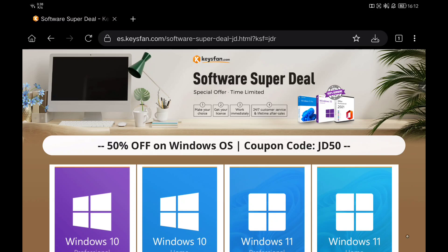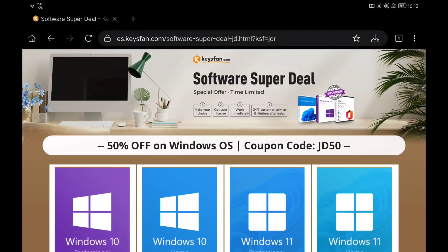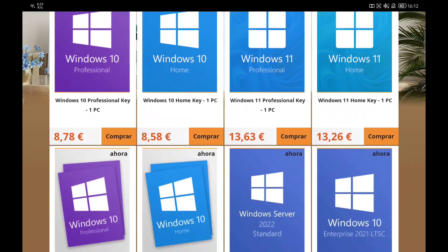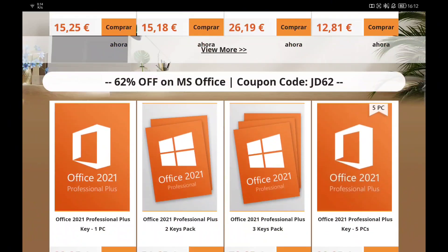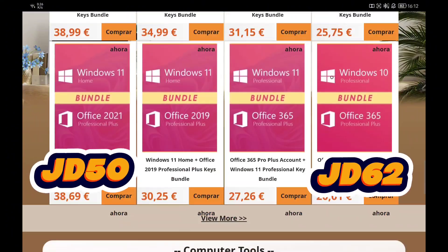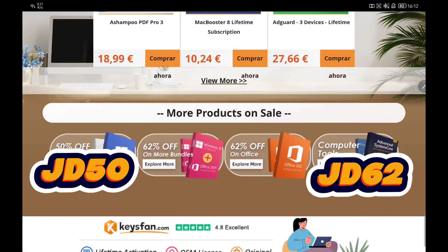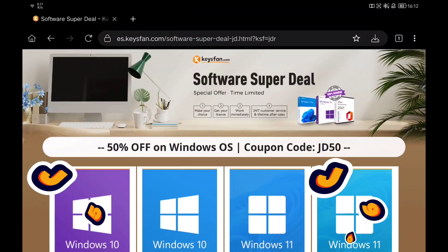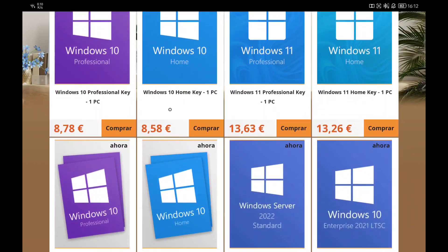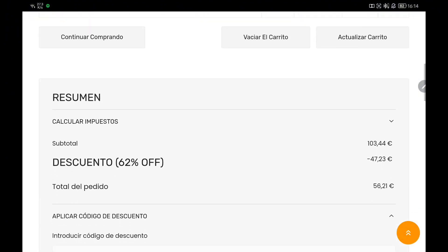But first let's take a look at the sponsor of this video, KISSfan. In this space you can buy software keys for Windows, Office, or any program you would like. They are having a special offer on Windows keys and Microsoft Office keys so you can buy them for half the price. Apply the discount codes JD50 and JD62 in the shopping cart. These keys are totally legal and if you have any problem you can contact the KISSfan support team. Thanks to KISSfan for sponsoring this video.